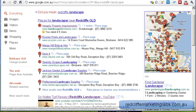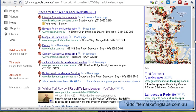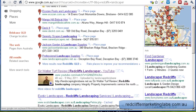Hey guys, it's Mick here from Redcliffe Marketing Labs and in this video I wanted to show you how you can add the Google Plus One icon to your WordPress blog.